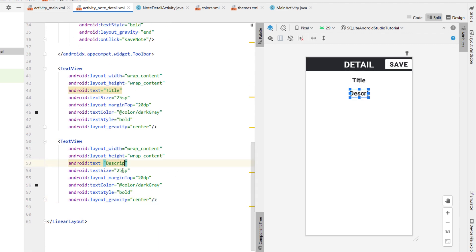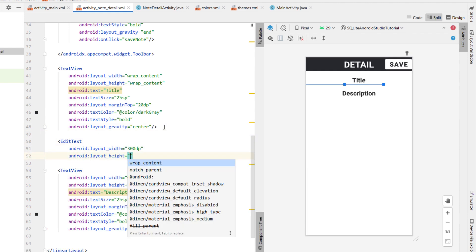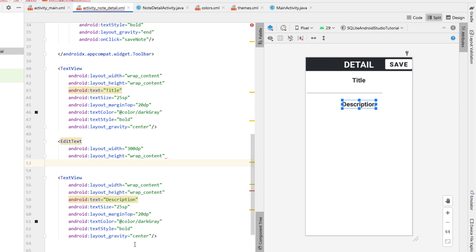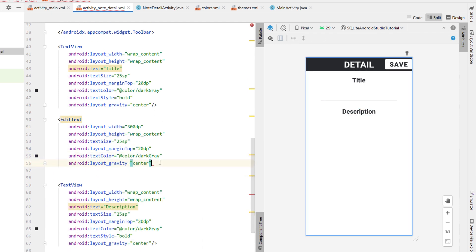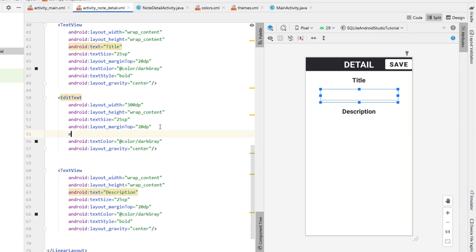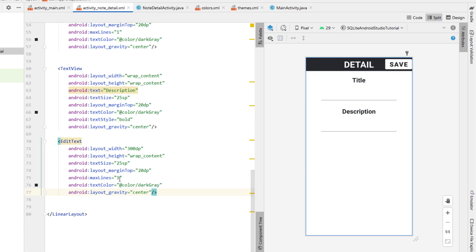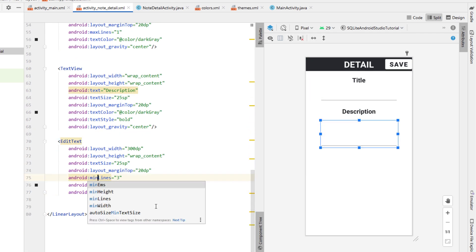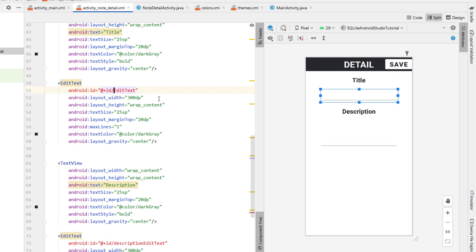Below our toolbar we're going to create our ListView, giving it a height and width of match_parent, a layout margin of 3dp, a divider height of 3dp, and setting our divider color to dark gray. We'll give our ListView an ID calling it note_list_view. Then we can create a new activity — I'm going to call this one NoteDetailActivity — which will be used for both editing and creating a new note.